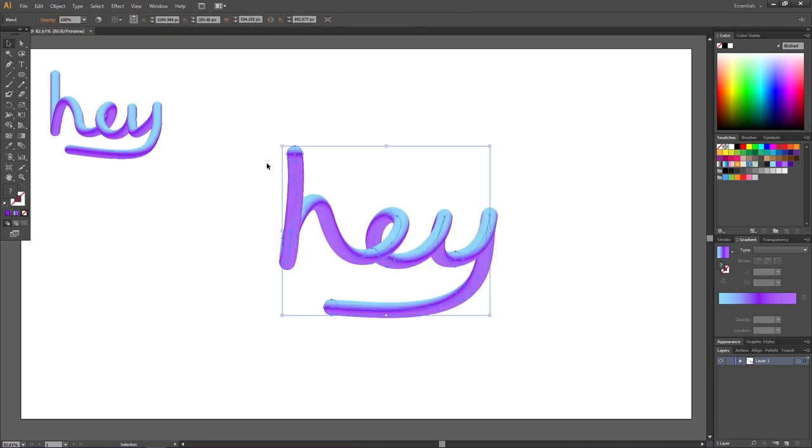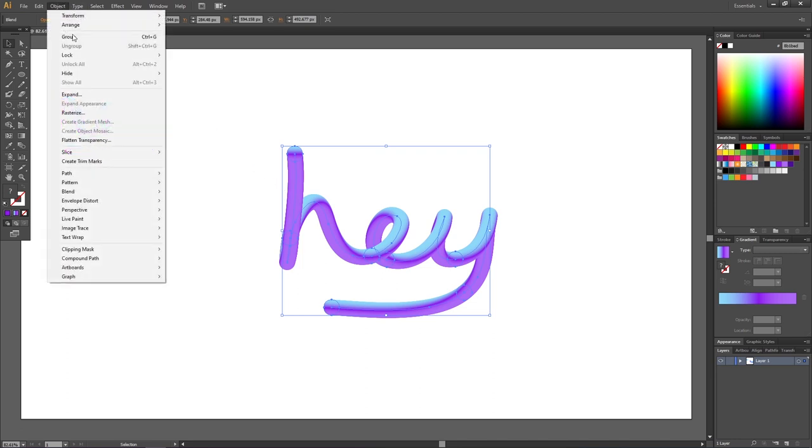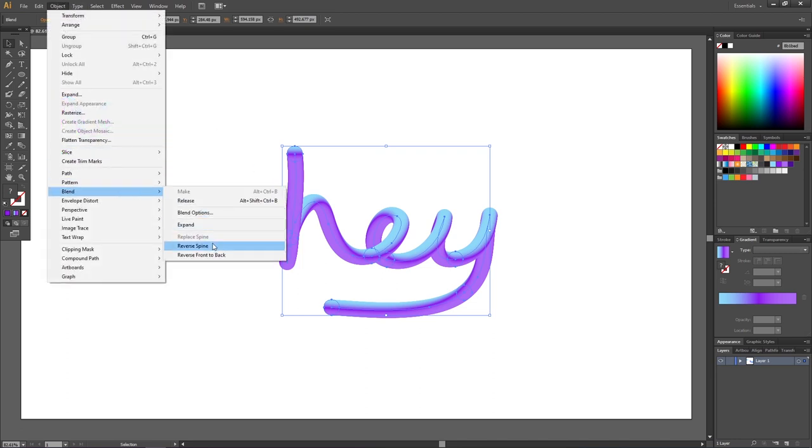And here we need to make some adjustments, because I want the blue color to be in front. To do this, go to object, go to blend and go to reverse spine.